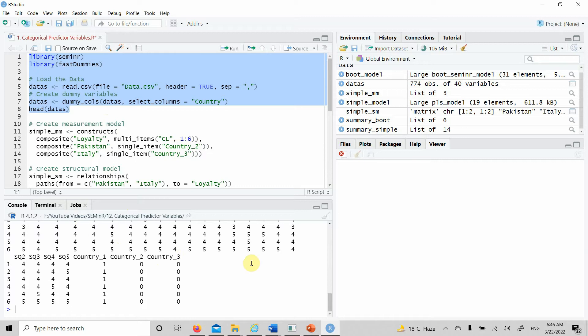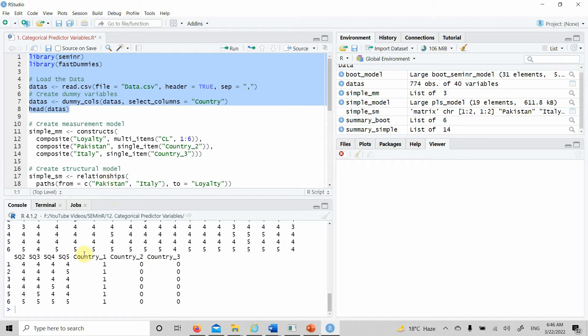Since there are three categories, you've got three dummy coded variables. We will not add all three because we would get the error of singular metrics. One category will serve as a reference category to which the results of other categories are compared.